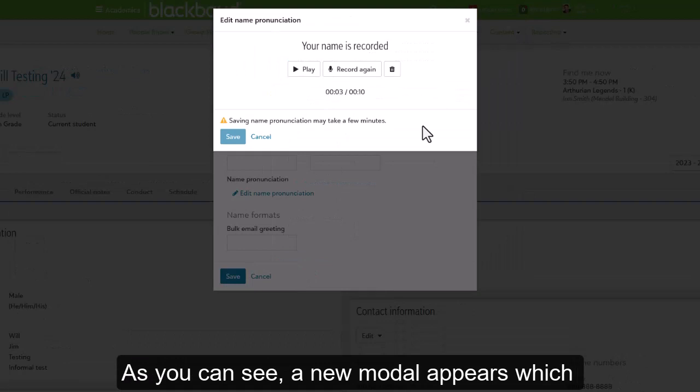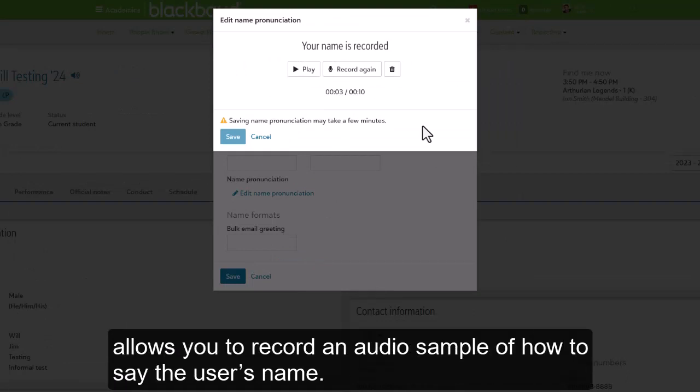As you can see, a new modal appears which allows you to record an audio sample of how to say the user's name.